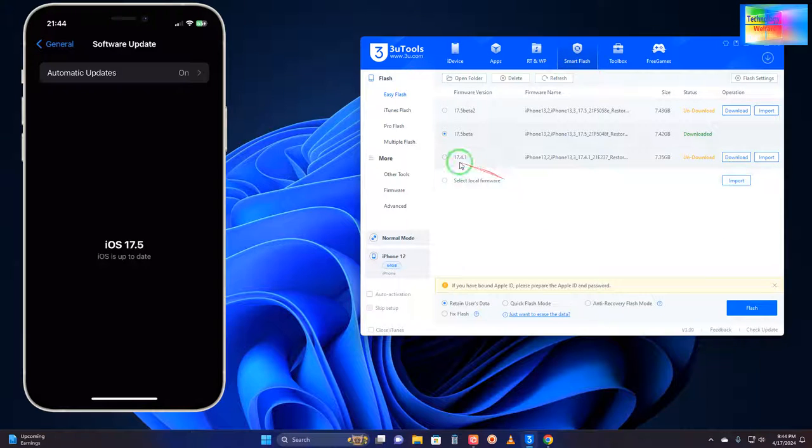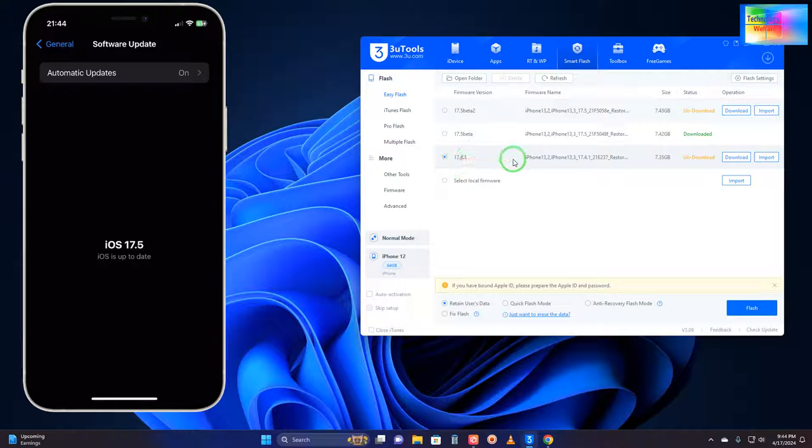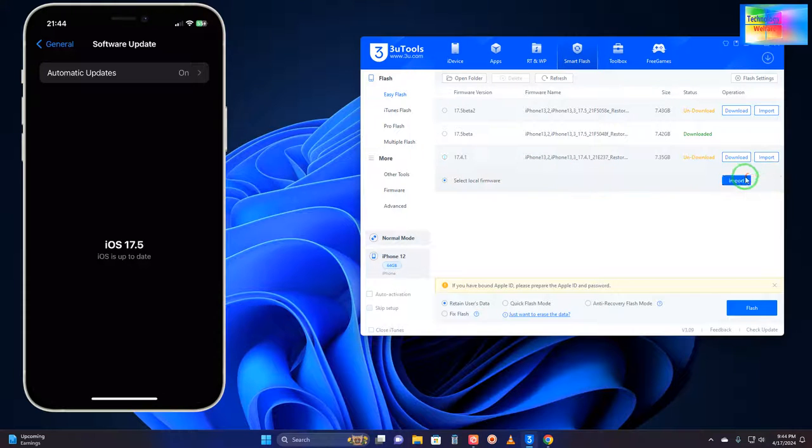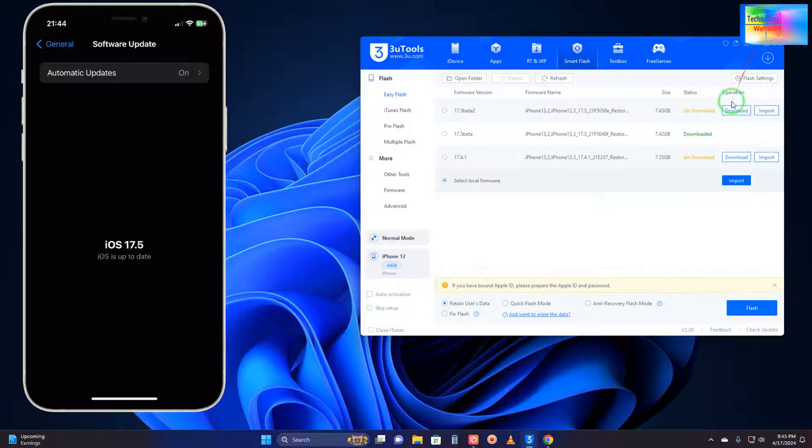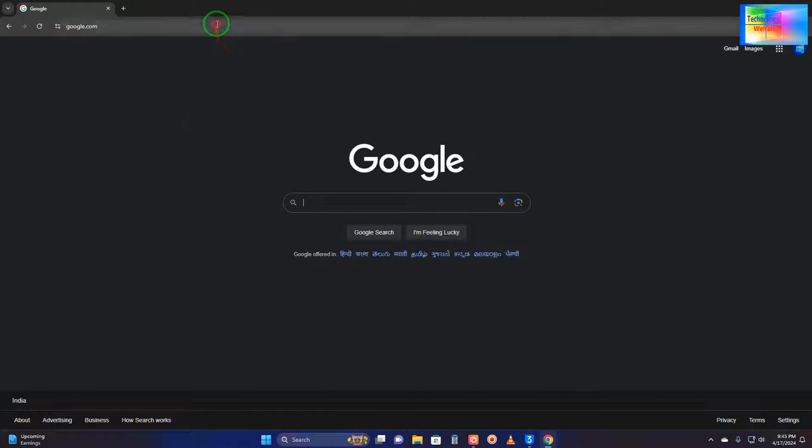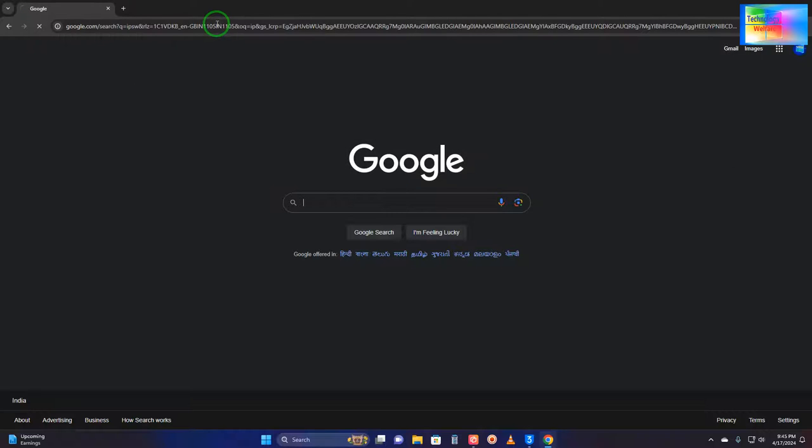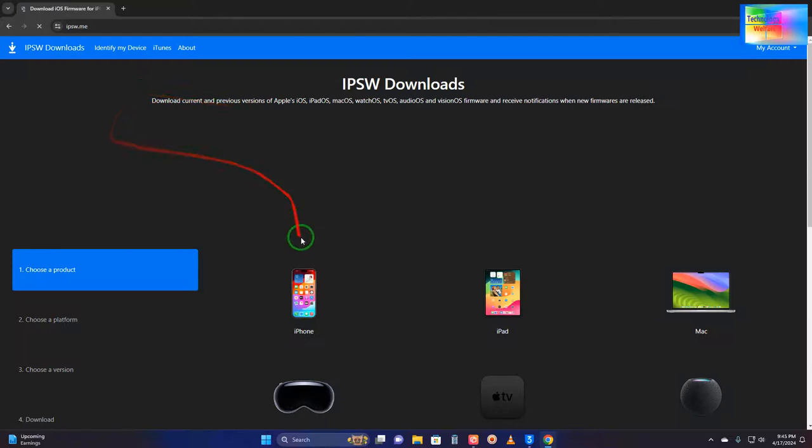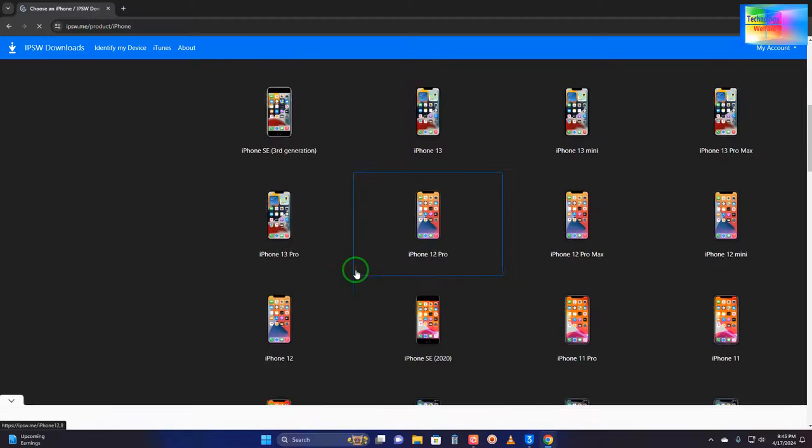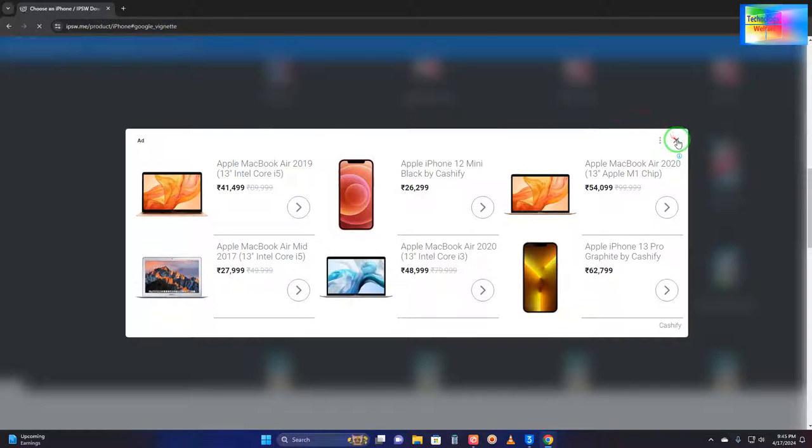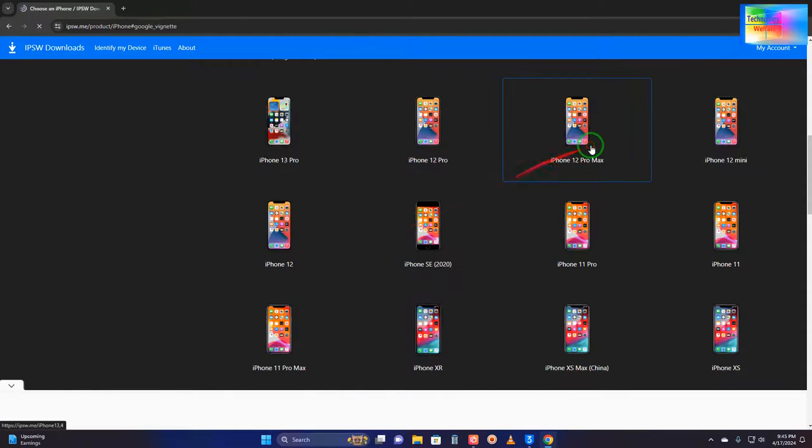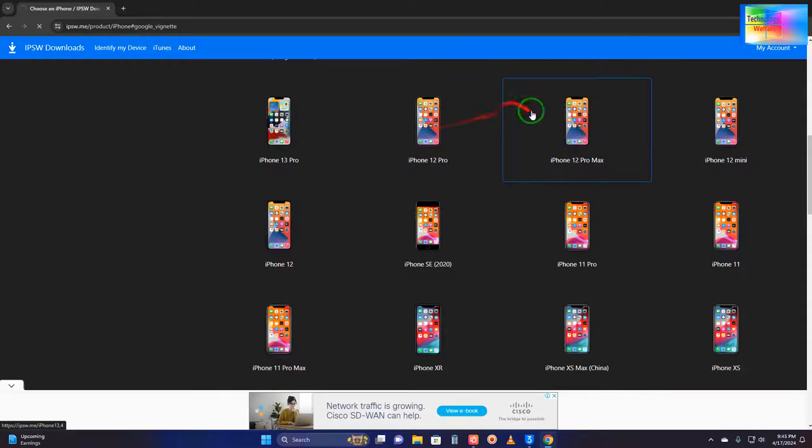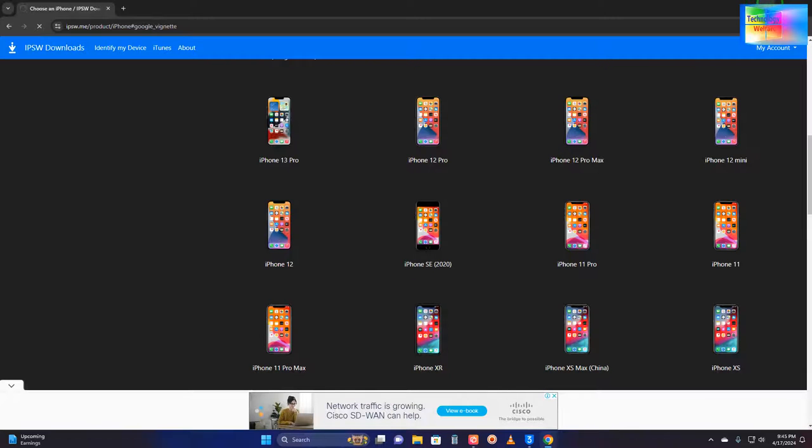However, if you would like to go from 17.5 beta to 17.3, 17.2, or 16, then directly you can import by clicking here. Where will you get IPSW latest ones or downgraded IPSW? Yes, you will have to come to the Google search bar. Here just you need to type IPSW, hit enter, and then you have to come to this website. Whatever IPSW is recommended, you will have to access it. Select the product, and this product is a Pro Max, so we will go for that.